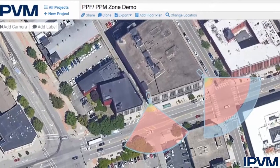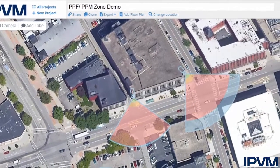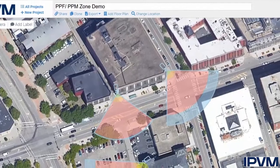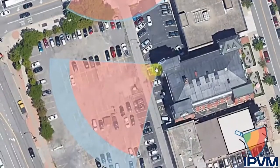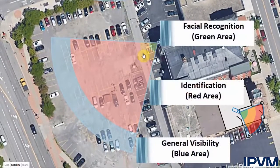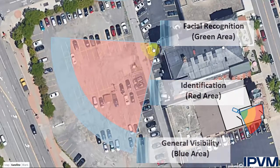In this video, we're going to be taking a look at the PPF and PPM zones in the IPVM camera calculator. The four different zones will show areas of facial recognition, identification, detection, and general visibility.